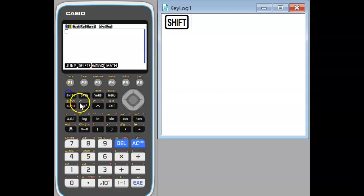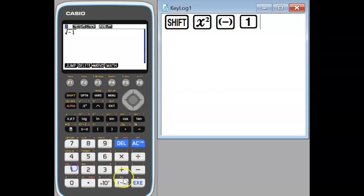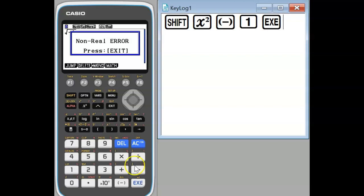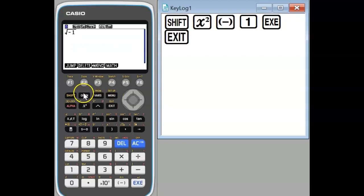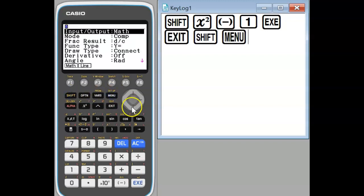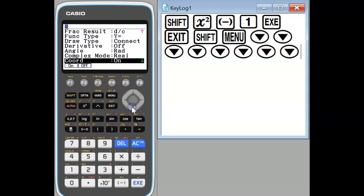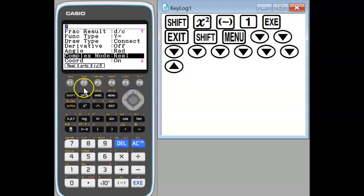In this video we look at using the Casio CG50 to do complex number calculations. First thing we look at here is the three different complex number modes we can go into.